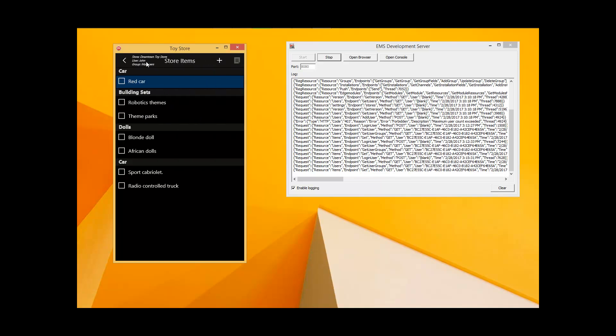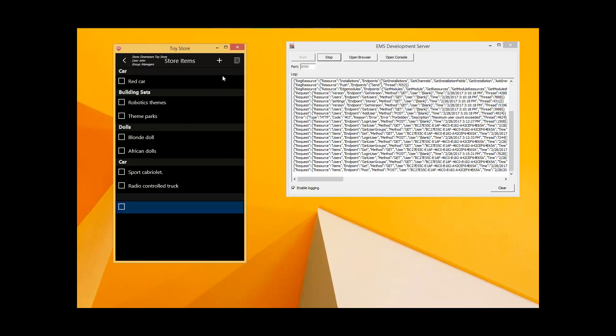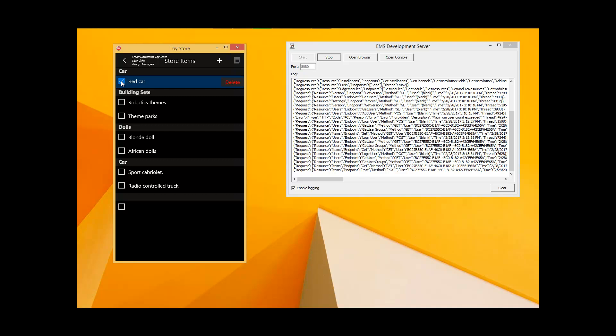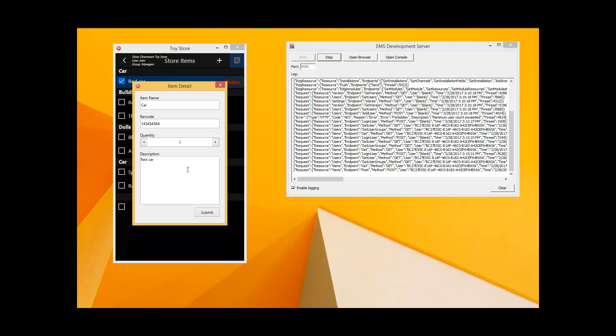I signed in as John, and John is a manager. Being in the manager group, John is able to add new store items, delete items, and edit the details of existing items. The cashiers can only view the information about existing goods. Neither employee can see the information about the other stores in the chain.